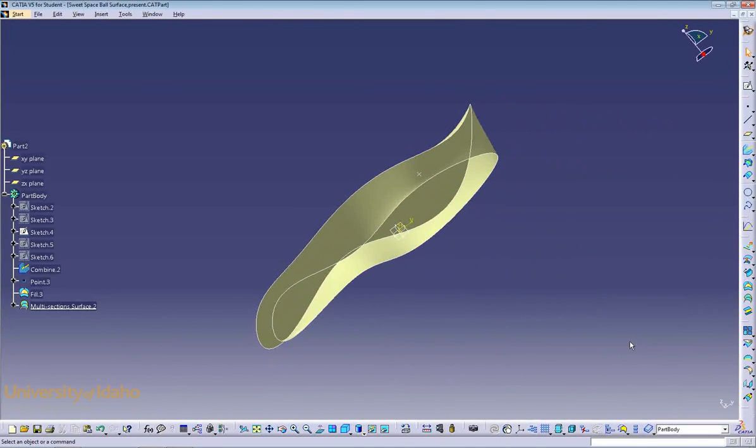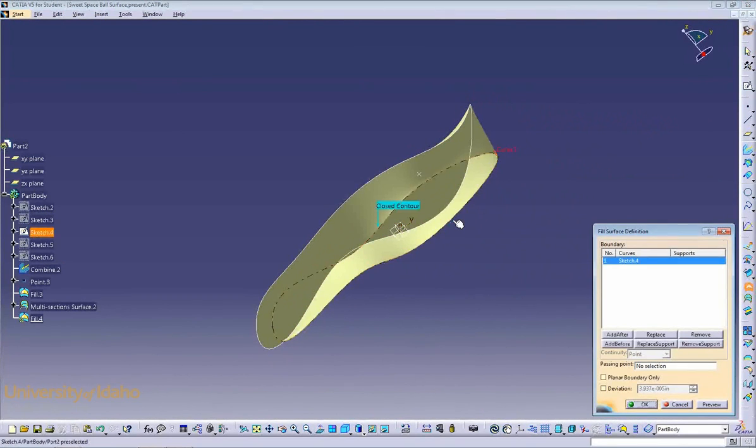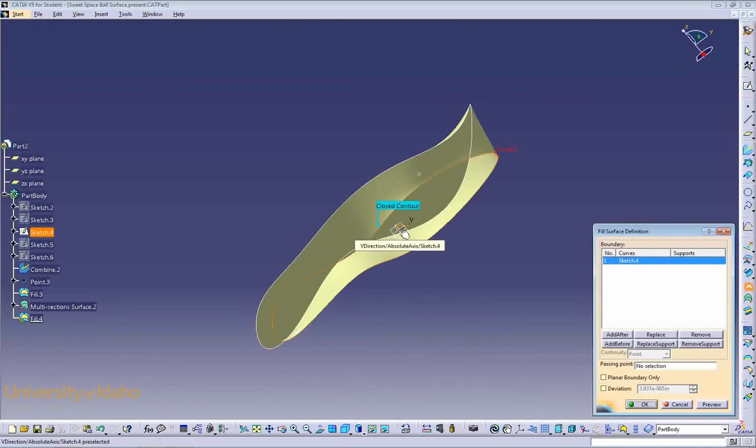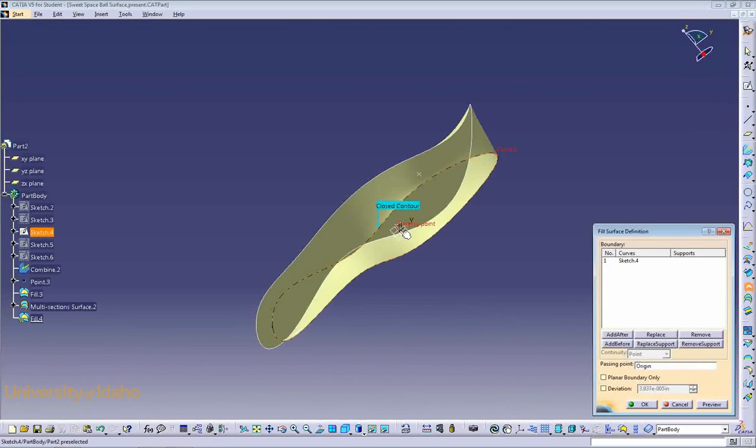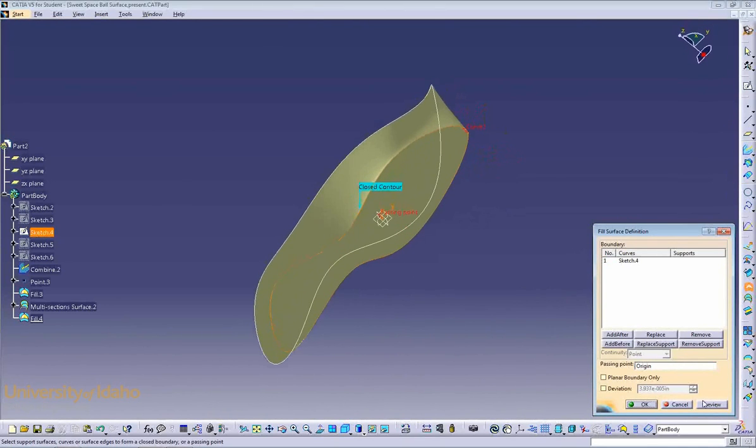To form the bottom of the space ball, we'll use the Fill Surface command again, using our base outline as the boundary, and using the origin as our passing point. Click Preview. We now have a closed surface.